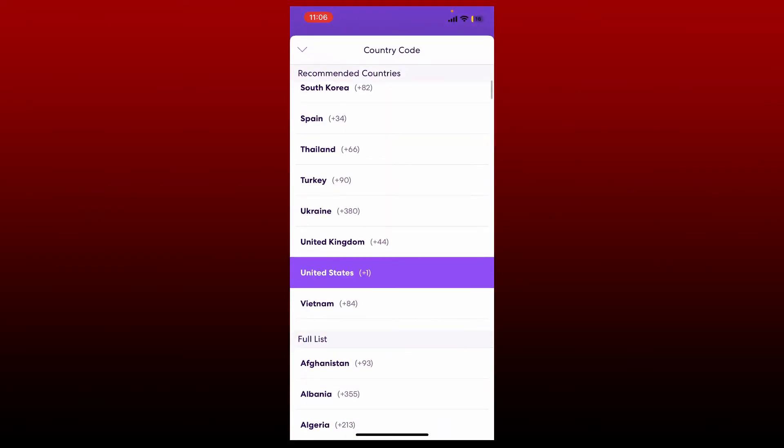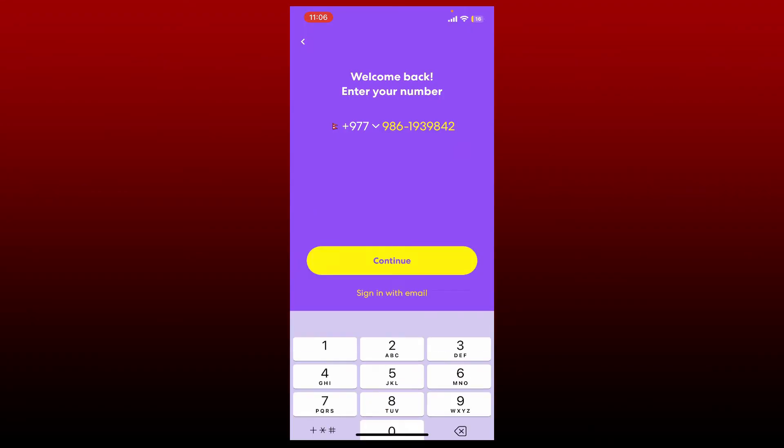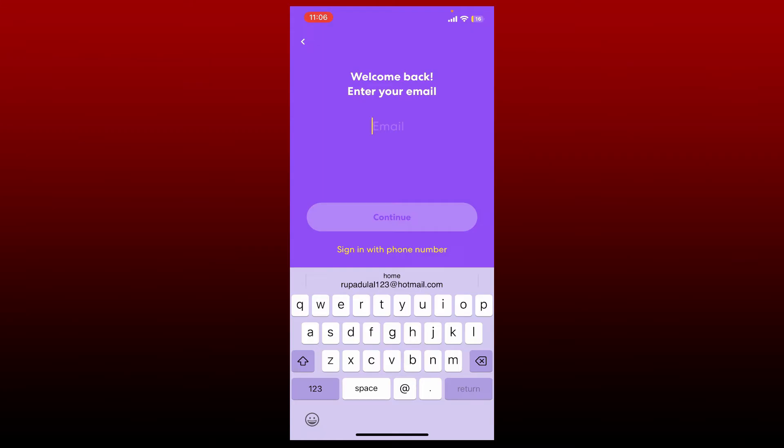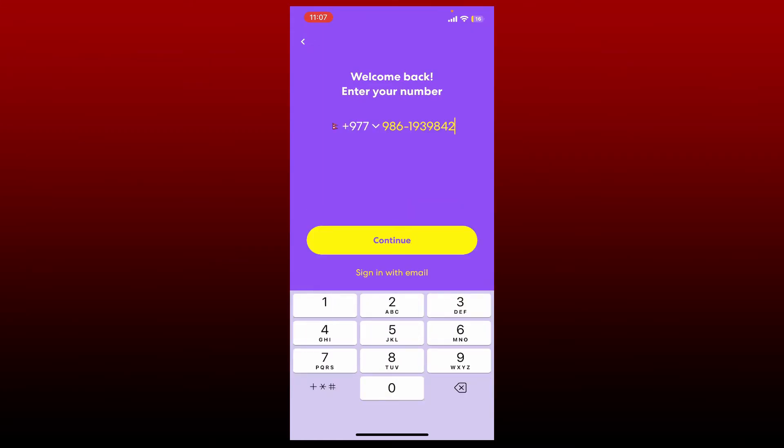You can also sign into your Life360 account with the help of your email. Tap on sign-in with email and enter your email address associated with your account. After you're done filling in your details, click the continue button.